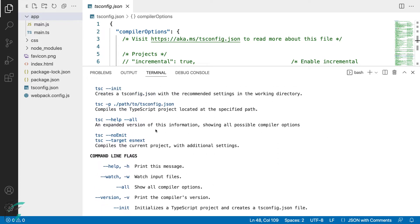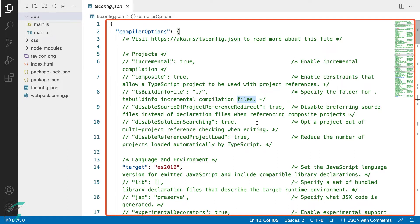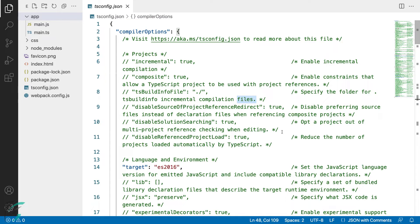So that was about the compiler options. Coming back to our tsconfig file, we had created this file using the command tsc --init. If you want, you can remove all the code and write only the options you need. But we will stick to using this file by commenting out the options we don't need and uncommenting the options we do need.